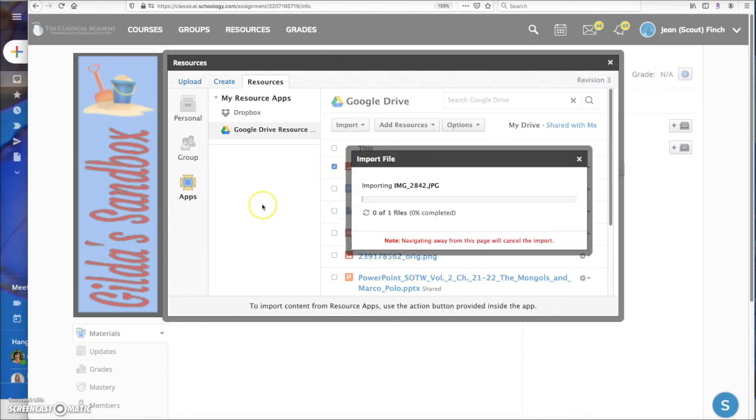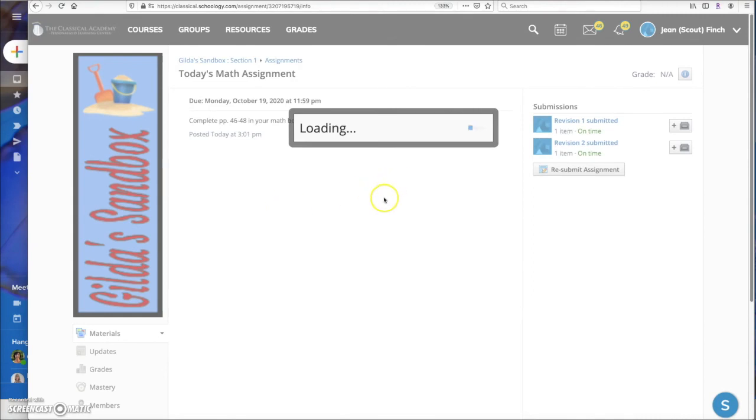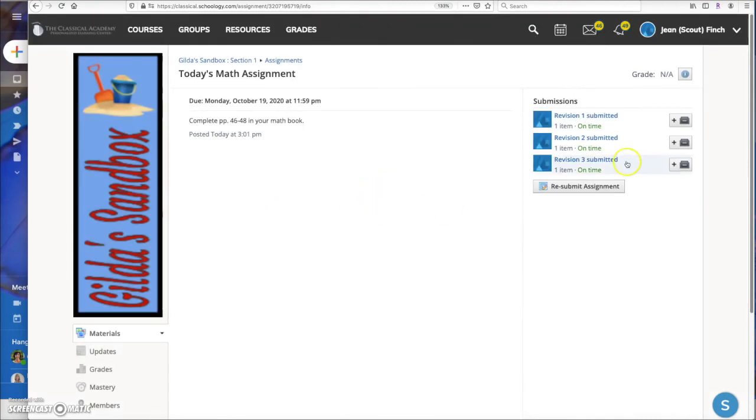You'll see this little submission window there, the uploading window, and then you'll see that the item has been submitted. There you go.